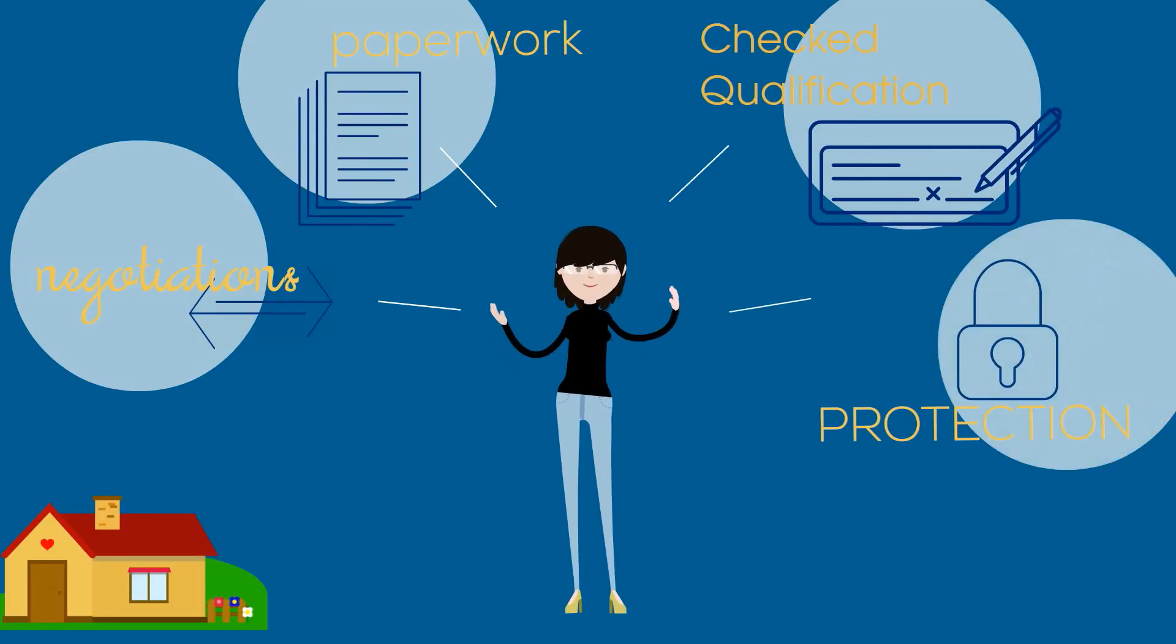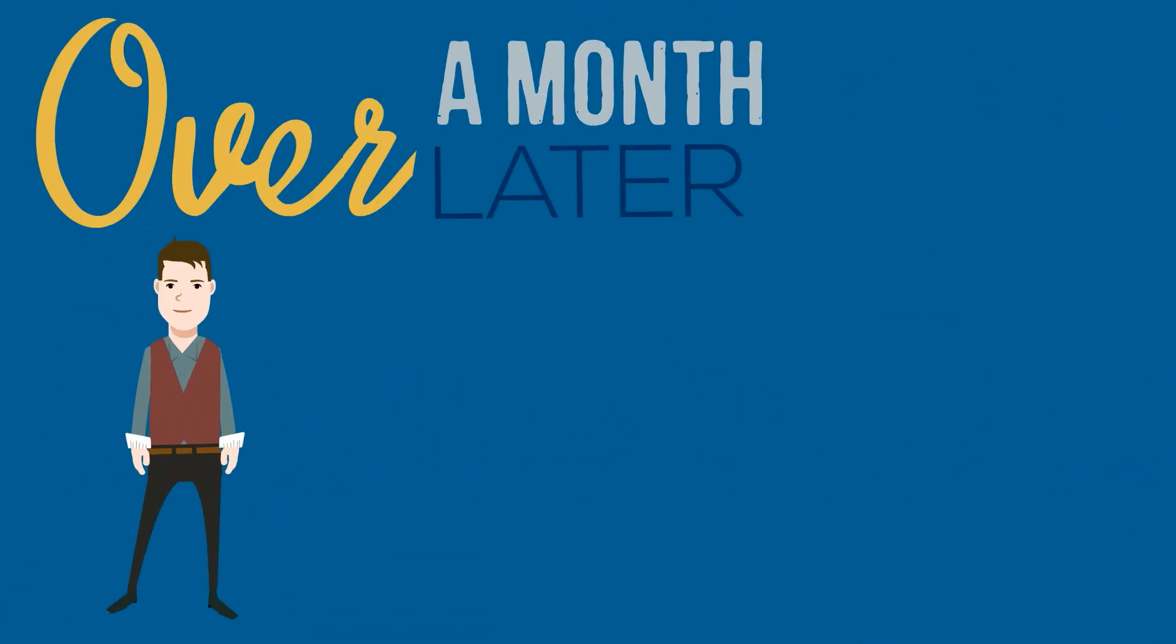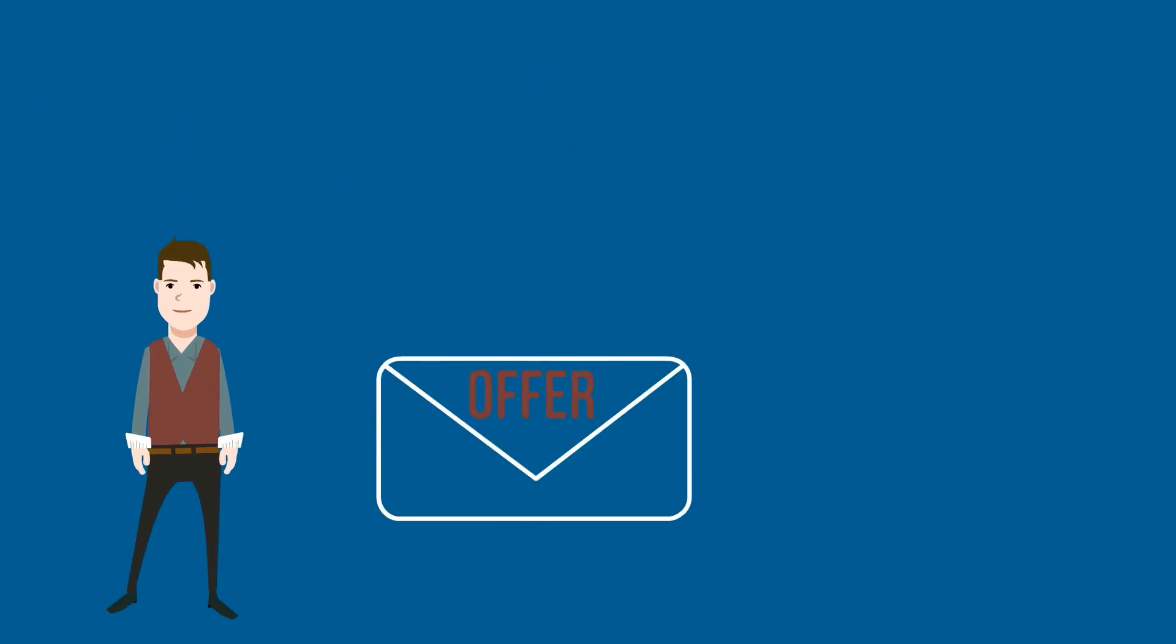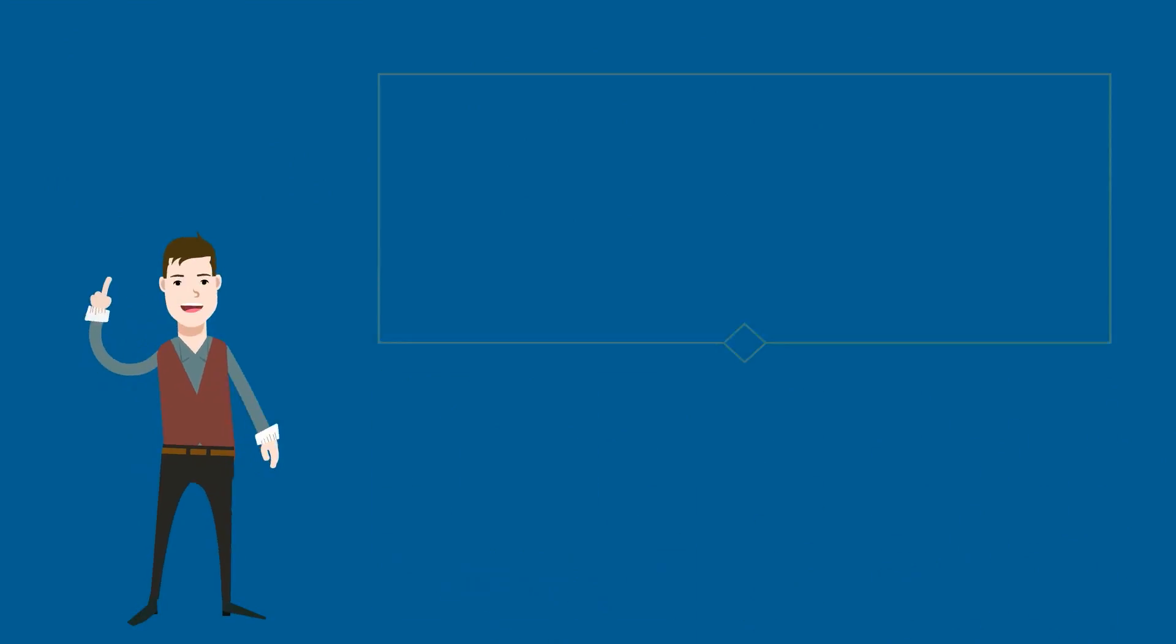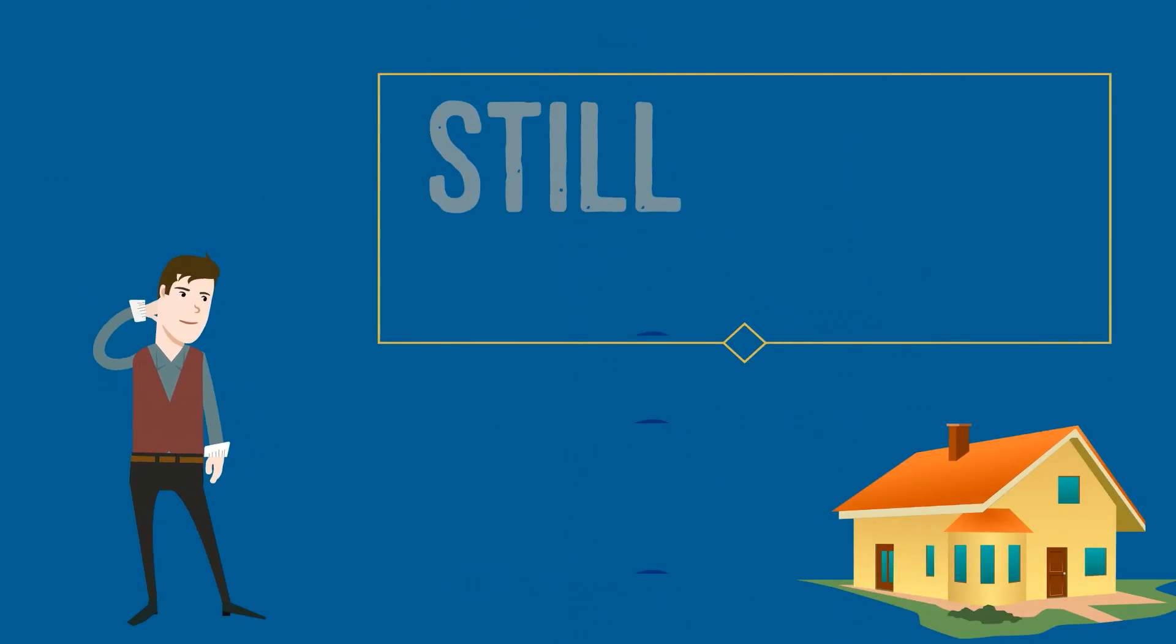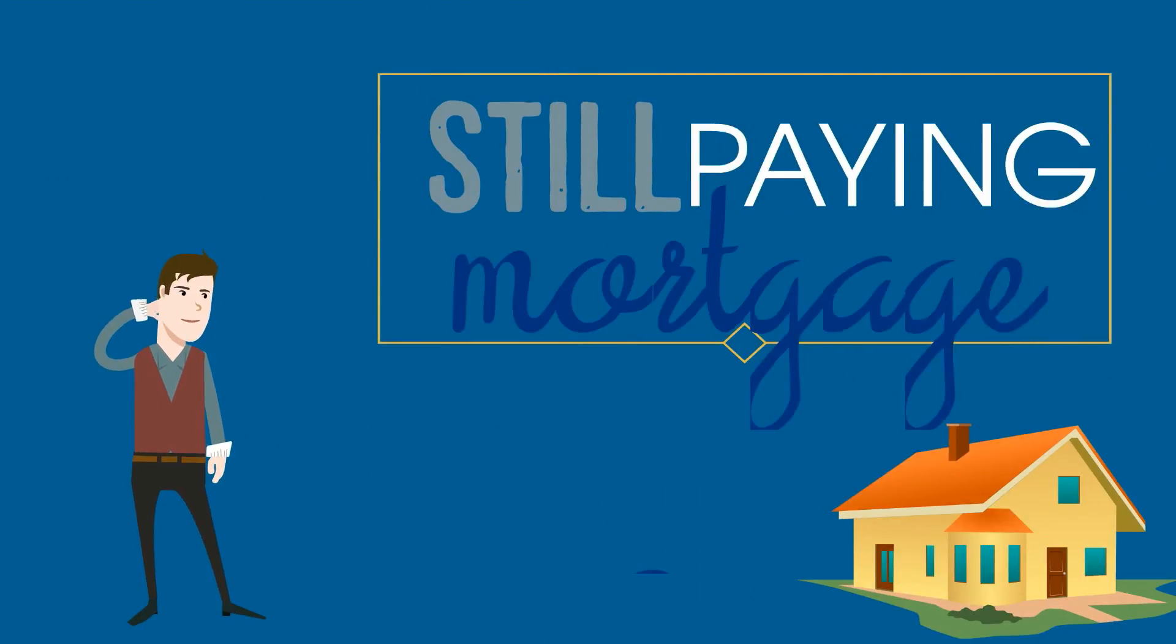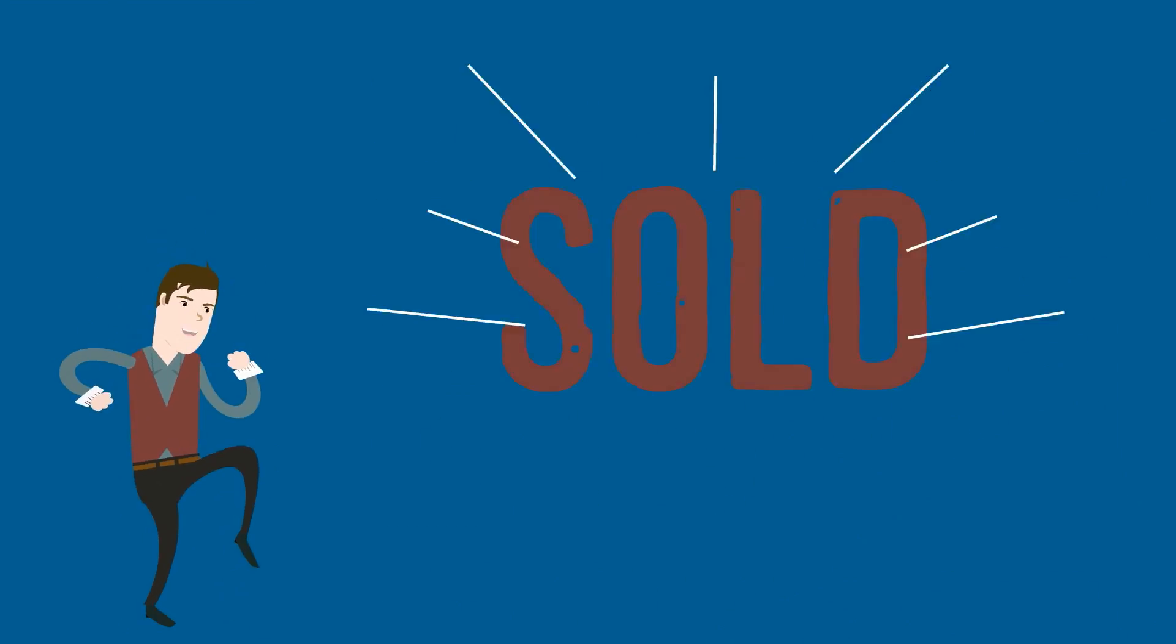This protected Rory from the borrower defaulting or changing conditions down the road. Over a month later, Brandon also got an offer on his house that was under his asking at $225,000. But considering that he was still paying the mortgage on a house he didn't want, he accepted the offer.